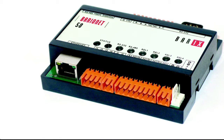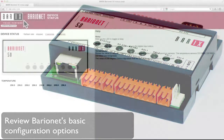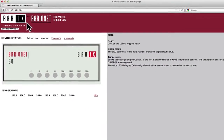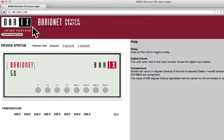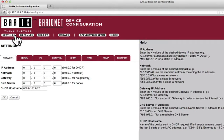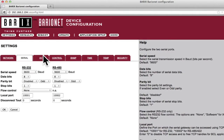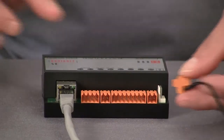In this video, we will review the Baryonet's basic configuration options. Like most Baryx devices, the Baryonet includes a built-in web server and comes preloaded with web pages that allow device configuration as well as monitoring the status of inputs and controlling outputs. To access these web pages and configure the device, we need to know its IP address.